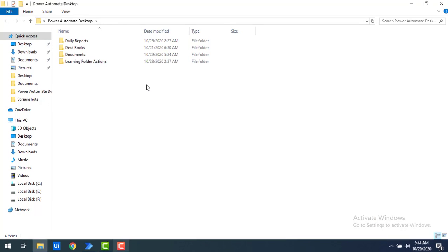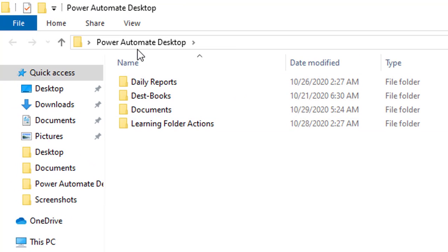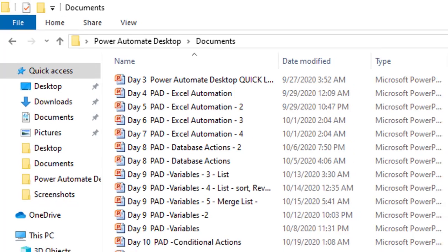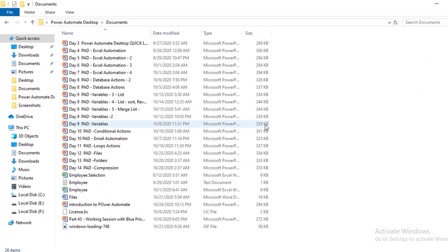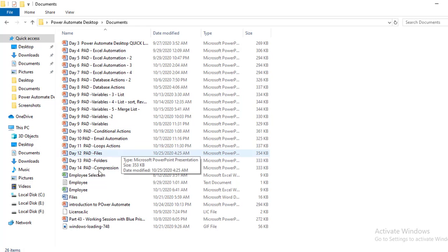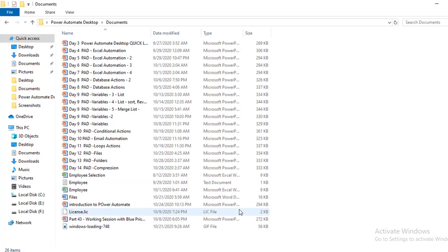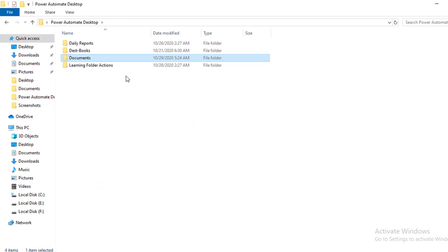Let me show you an example. On my desktop I have a folder named Power Automate Desktop. Inside that folder I have a Documents folder with a large number of files — presentation files, Excel files, text files, Word documents, and different licenses.